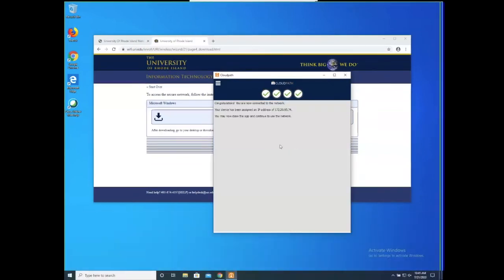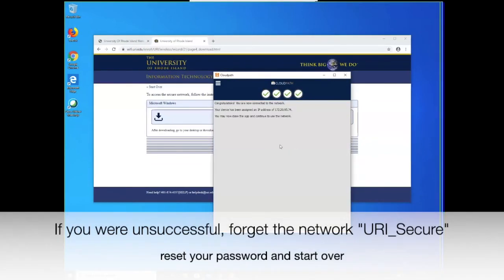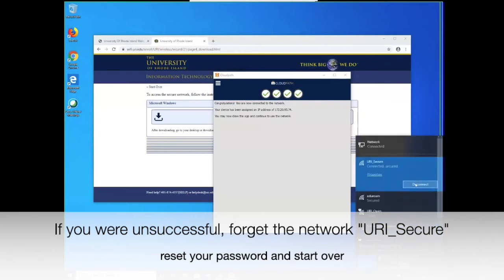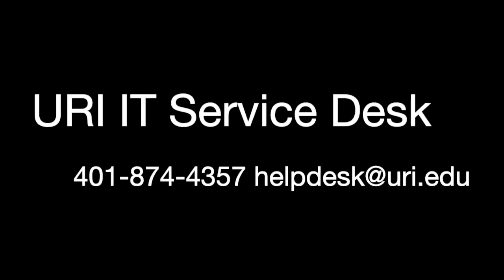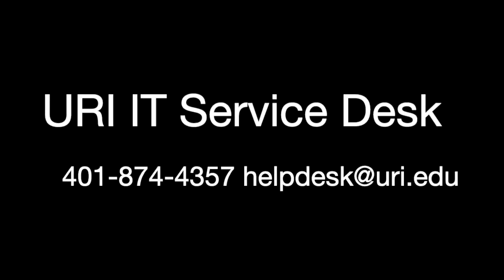You should see a notice that says Congratulations, you are now connected to the network. If you got an error message, please disconnect from URI Secure, forget the network. We recommend resetting your password and then starting the process over again.